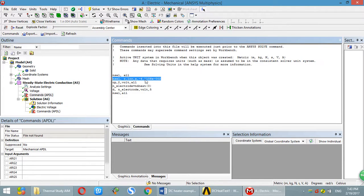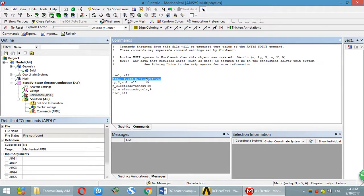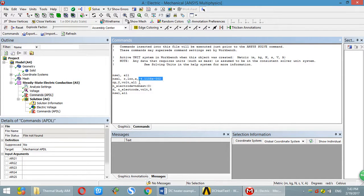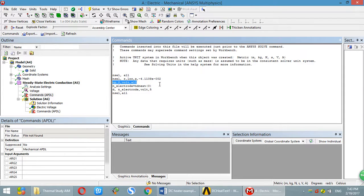So this one is to select all the nodes in that surface. In this way, I will show you how to get this value later. This one is just to apply the boundary condition of voltage. That means in that surface, it has the same voltage.